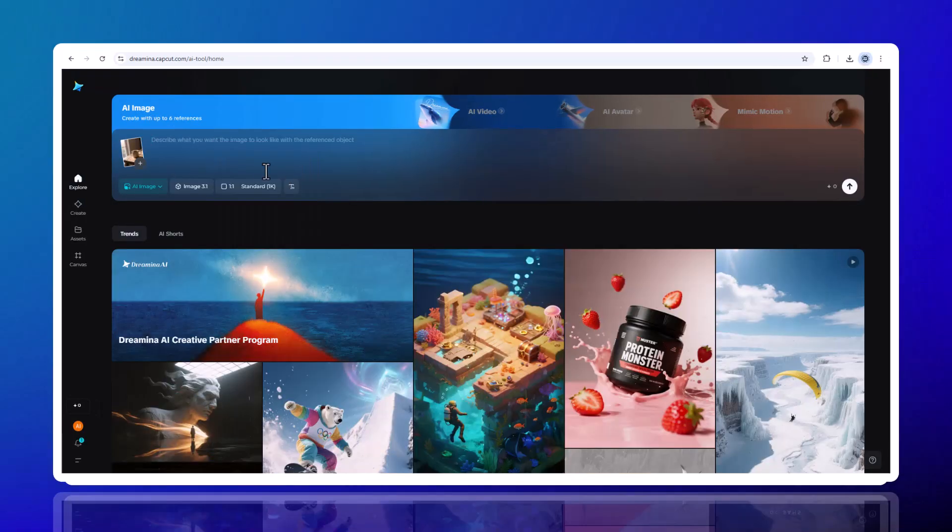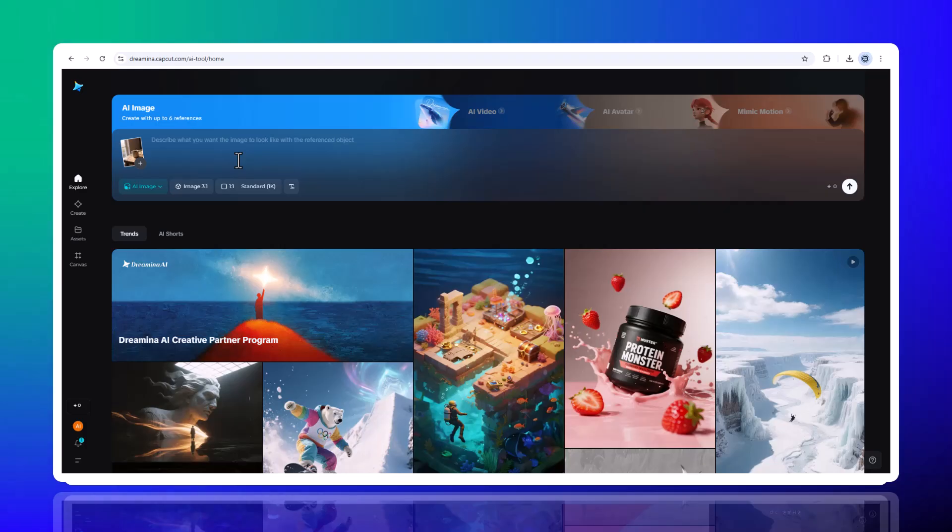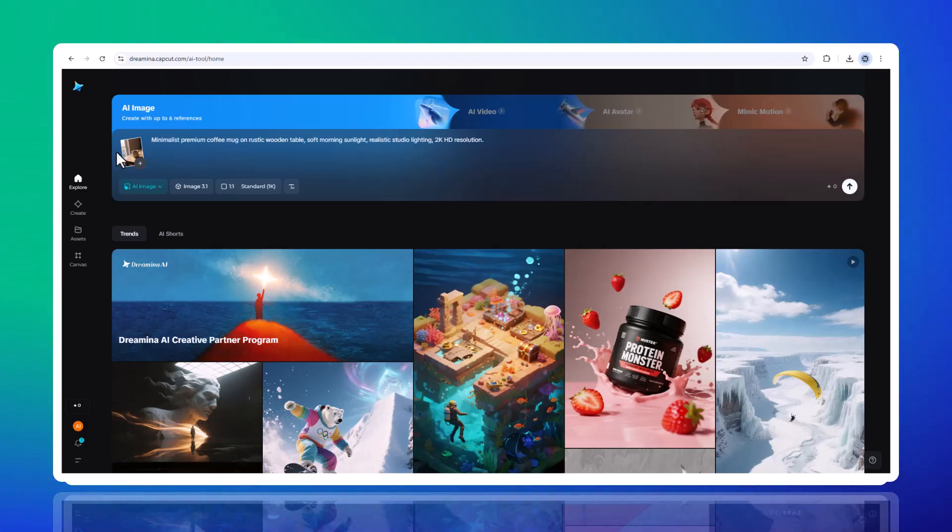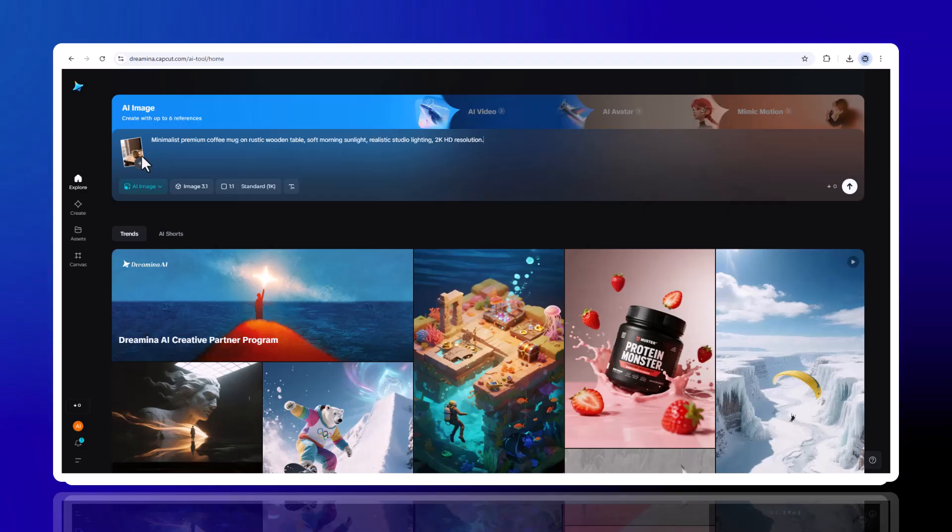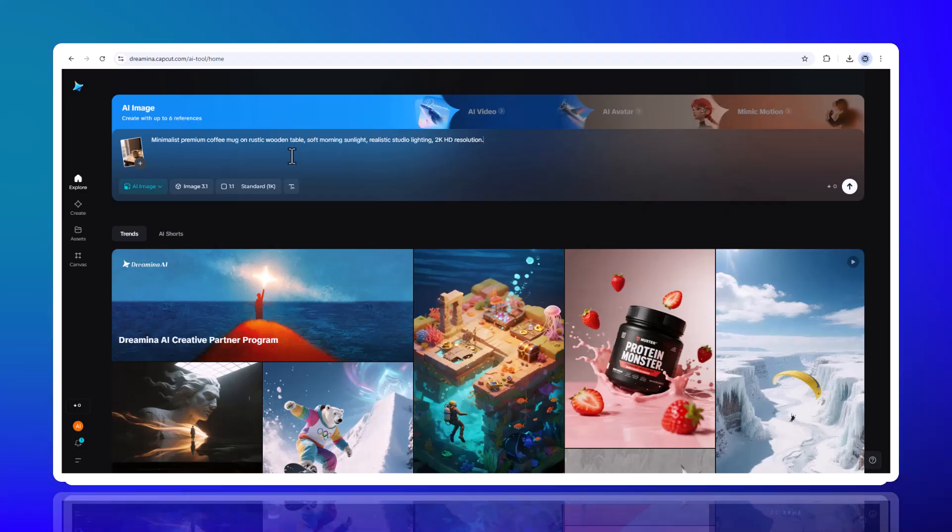Step 2, create a poster. Let's do a real example. Say you need a poster for a new coffee brand. Click Image-to-Image to upload a plain product photo.